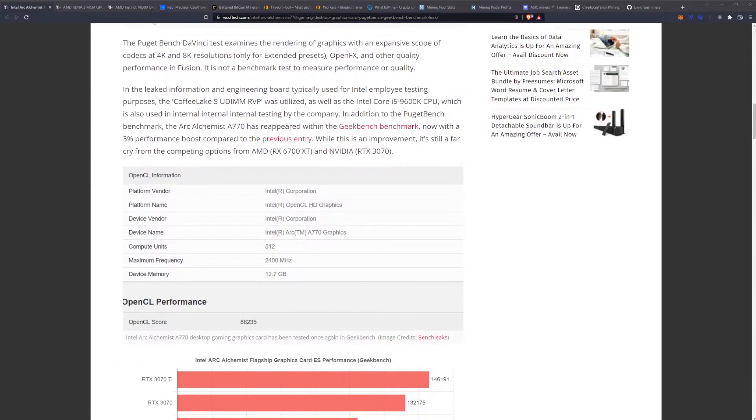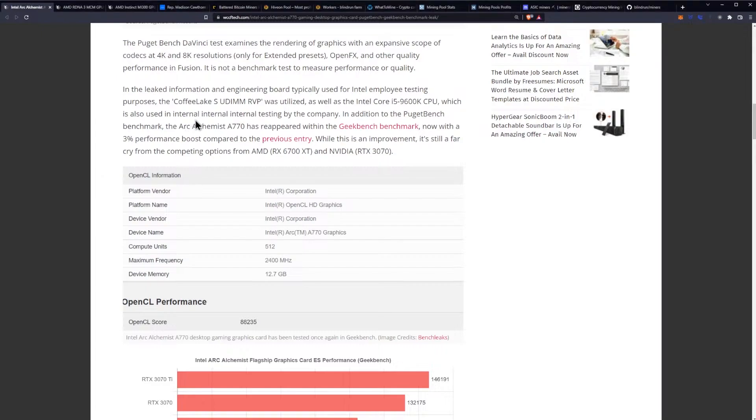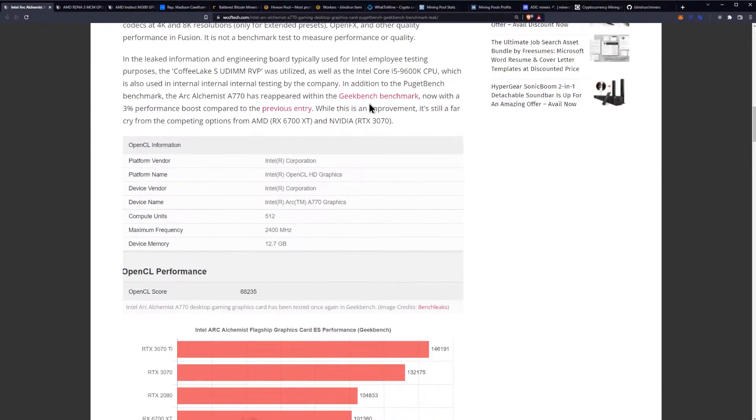In the leaked information and engineering board typically used for Intel employee testing purposes, the Coffee Lake S UDIM RVP was utilized as well as the Intel Core i5 9600K CPU, which is also used in internal testing by the company. They typed internal three times - come on, WCCF Tech, I already have a hard time reading. In addition to the Puget benchmark, the Arc Alchemist A770 has reappeared within the Geekbench benchmark.